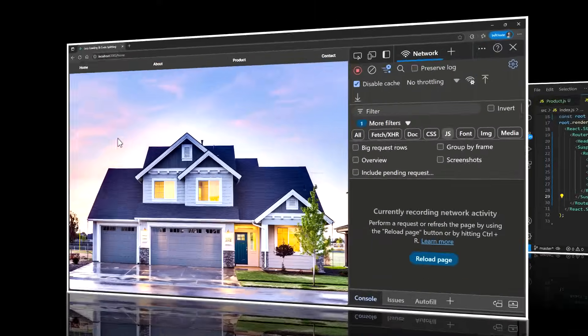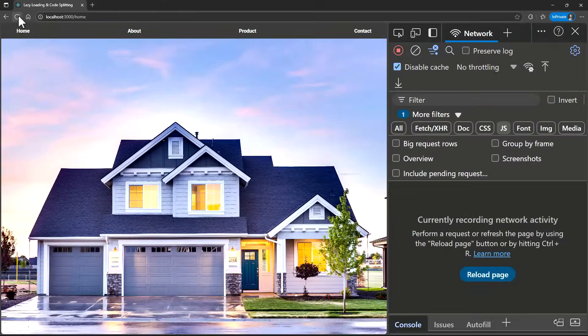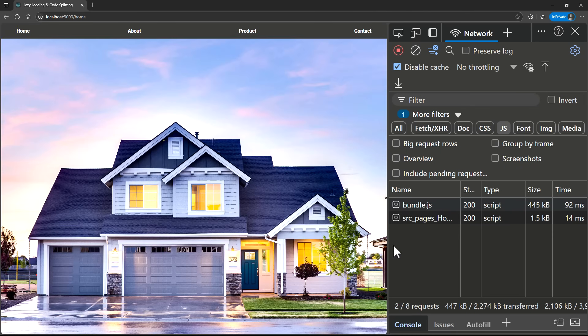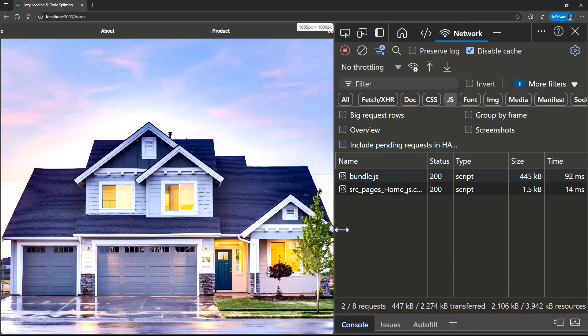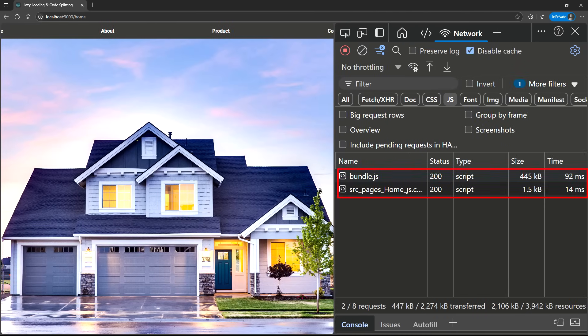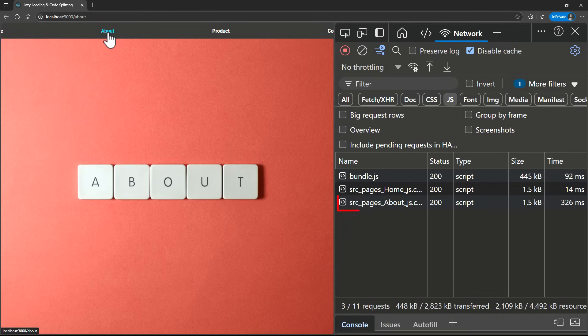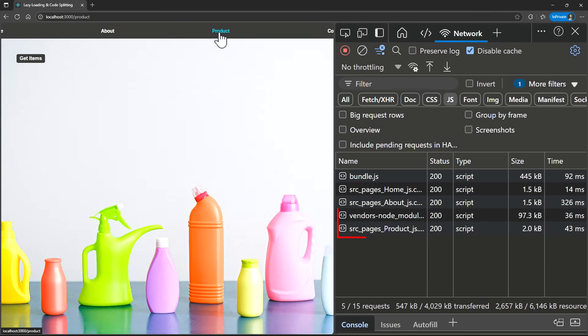If I refresh the Home page, the main bundle and a small chunk of around 1.4 KB for the Home page are loaded. When I navigate to the About page, React loads another small chunk for About. When I visit the Product page, now the Lodash code of around 97 KB is only loaded at that time.